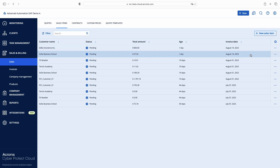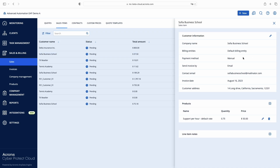The third case is ticket time billing. As an example, I closed a support ticket from one of my clients. Advanced Automation suggested that according to my contract and SLA, this ticket time should be billed at an hourly rate. Once approved, this ticket time becomes a subject for billing and is automatically registered as a sales item. You can always review and manually adjust your sales items before invoicing if needed.